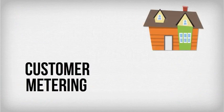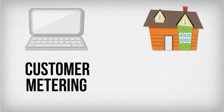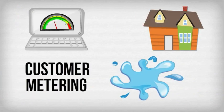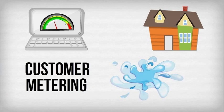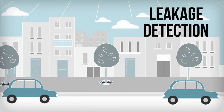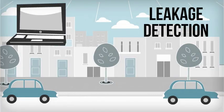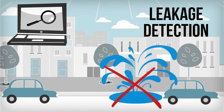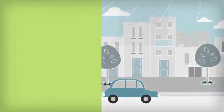For instance, customer metering allows customers to track their water usage in real-time to reduce their water footprint. Leakage detection solutions prevent precious water loss and large bursts that interrupt service and cause property damage.